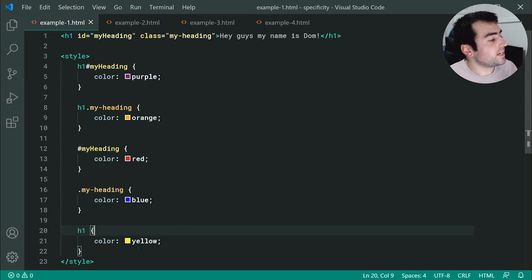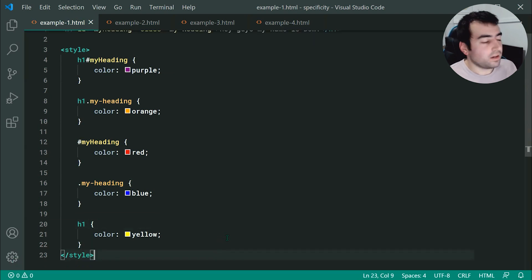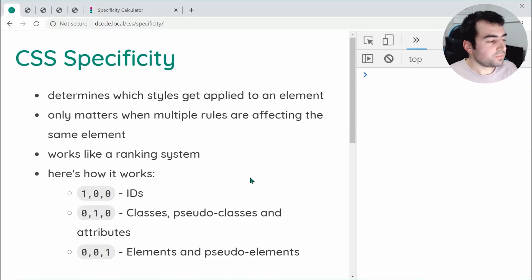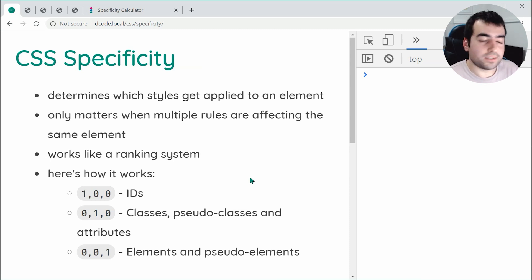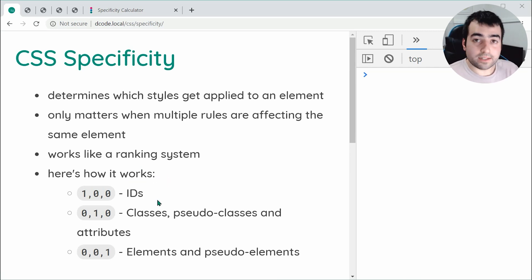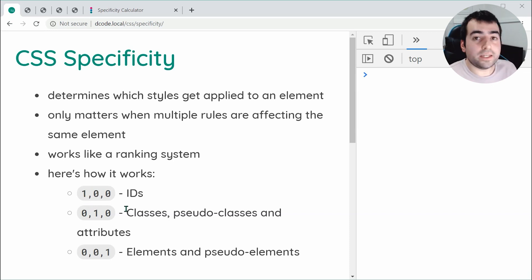CSS specificity is going to take a look at all these different valid groups of selectors for my h1 and decide which colour gets applied. The way it works is essentially through a ranking system. For example, if you have an id inside your group of selectors, it's going to give you one point in the first position of this three comma-separated list of digits.